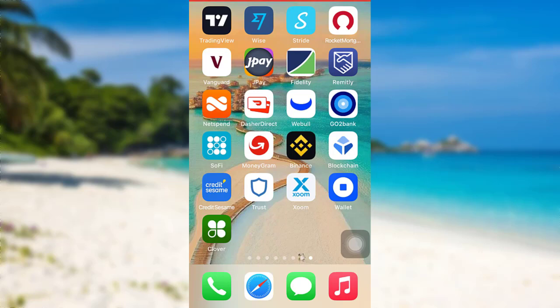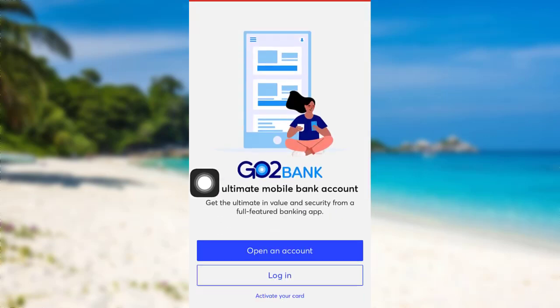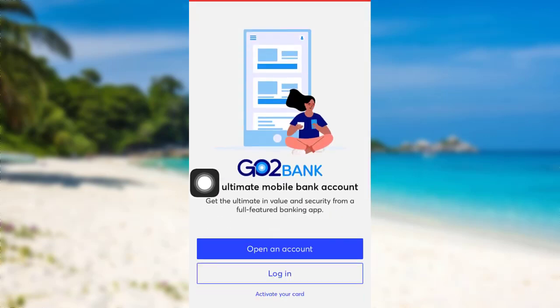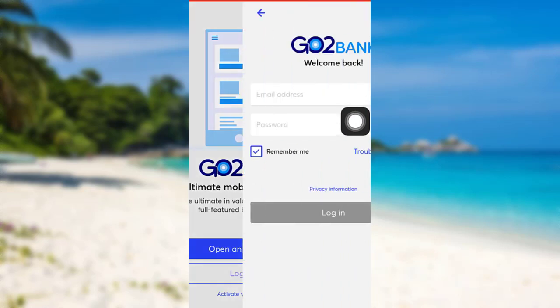So let's get started. First of all, open the app GoTo Bank. The app might take some time to load. Once loaded, tap on the option Login. Now you'll be able to see an option 'Trouble logging in.'